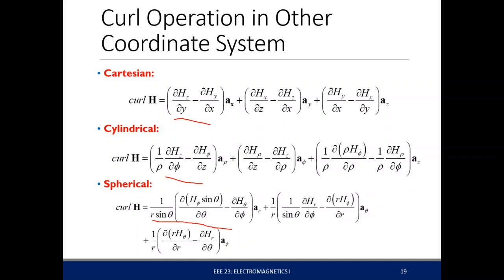For the magnetic field we have the curl operation to define its point form. For the electric field we have the divergence operator to define the electric flux density. We also have something for our magnetic field that relates the magnetic field to its curl — that is Stokes' theorem.